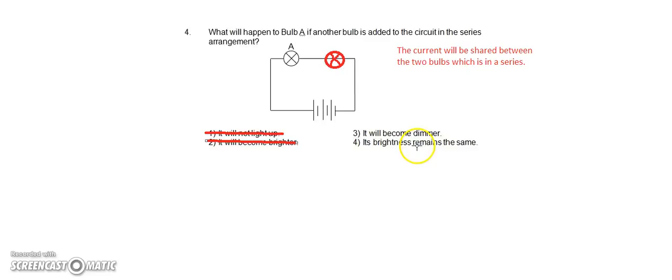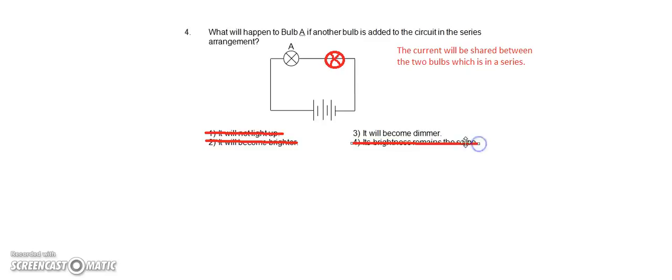Its brightness remains the same. So option four is out. So the answer is option three.